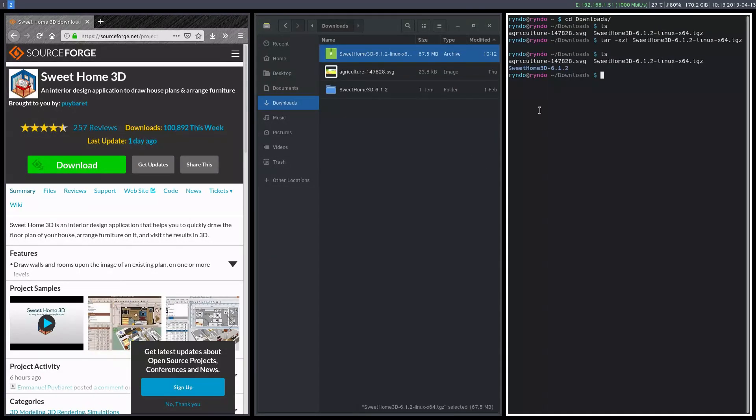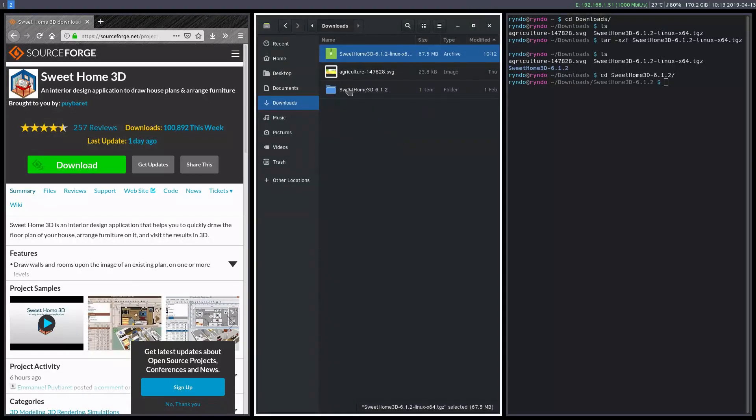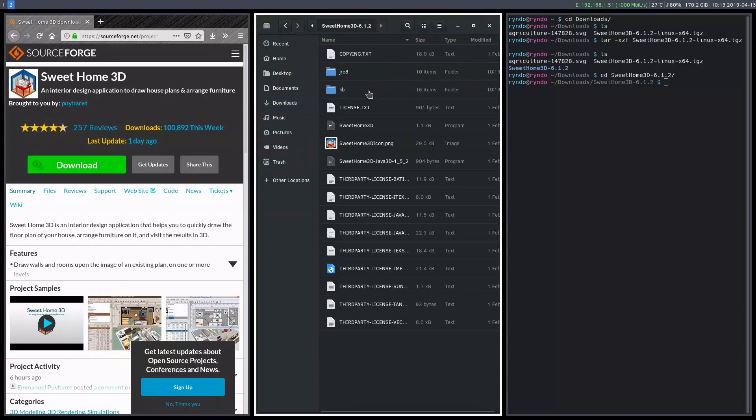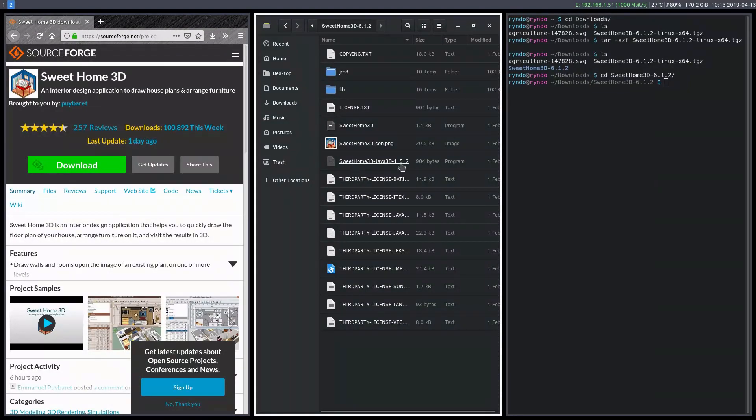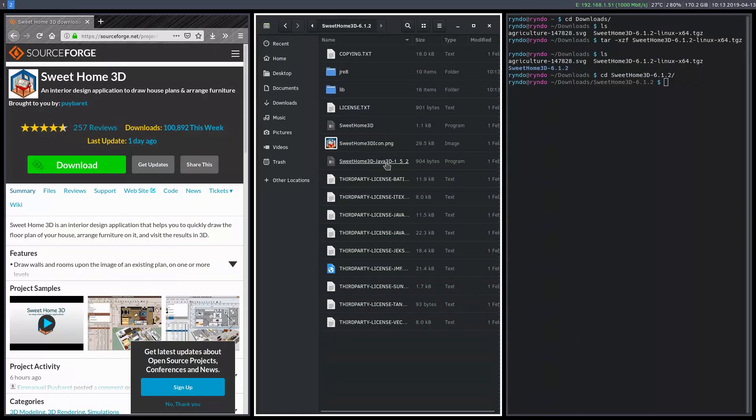Now we actually have an actual directory we can go into. And so either one of those, we can go into it here and check it out. And then what we want to run is, on Solus, we want to run this one with the Java. So there's two, there's a Sweet Home 3D program, and then there's a Sweet Home 3D Java 3D.